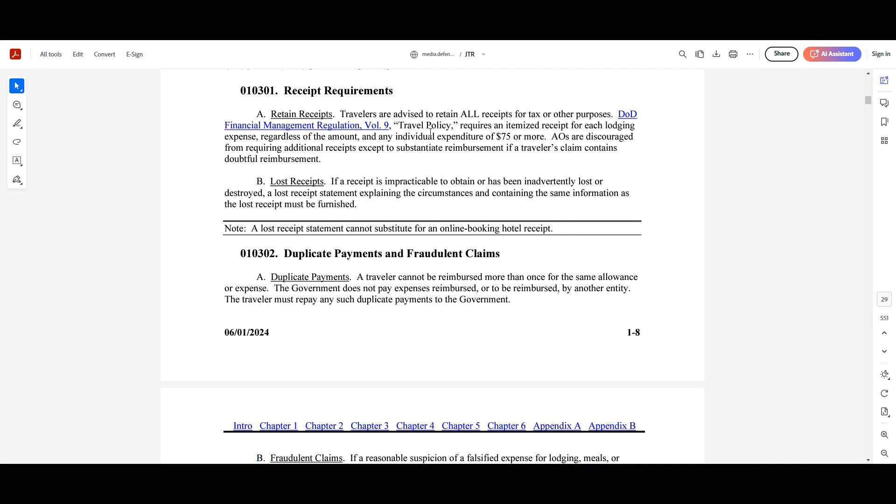Travelers are advised that all receipts for tax and other purposes must be maintained and used to submit for official travel. The DOD FMR, the Financial Management Regulation Volume 9, covers all the travel policy, and this requires itemized receipts for each lodging expense, regardless of the amount, and any individual expenses of $75 or more require a receipt.